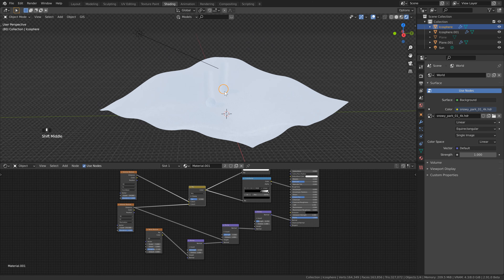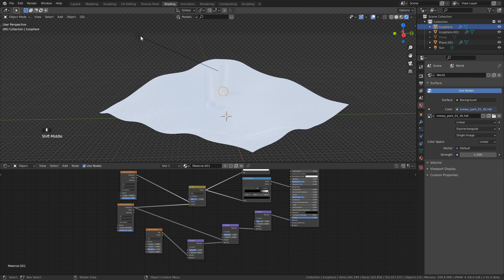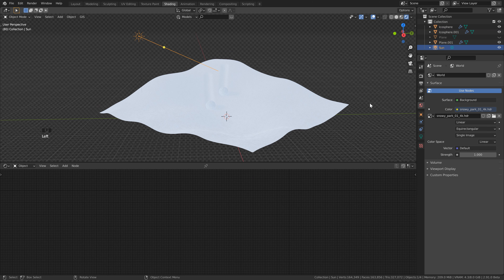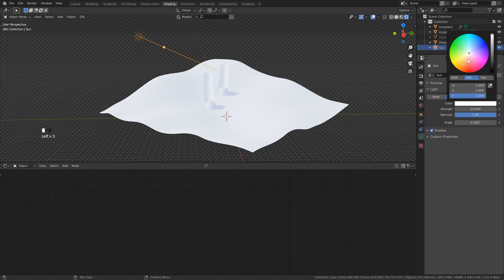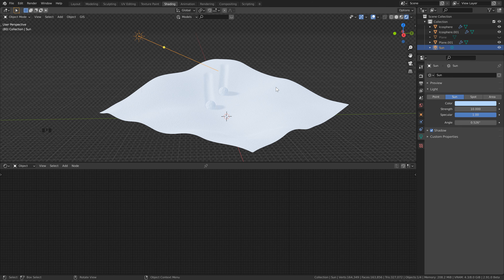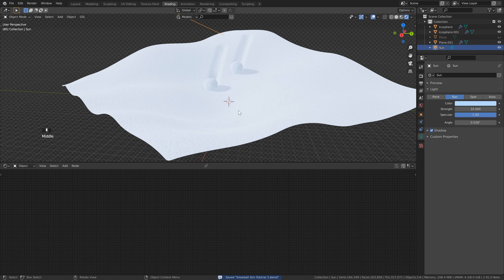Now increase our lighting — click the light, head over to Light Properties, and set the strength to 10. Give it a little bit of a blue tint as well, just ever so slightly. Save, and that's looking really good.